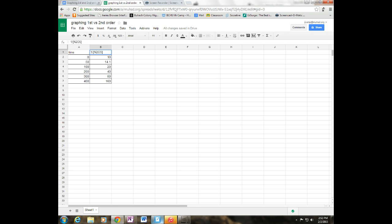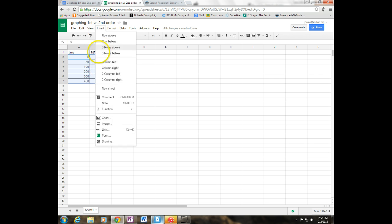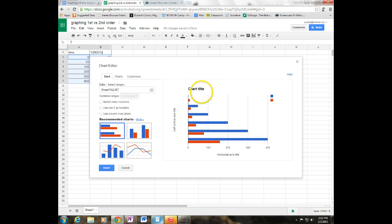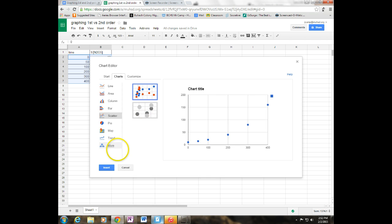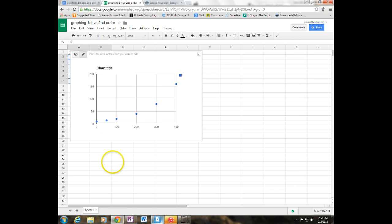And this is going to be 1 over the concentration. And so we're going to do the same thing here. We're going to highlight just our numbers. We're going to go insert a chart, go to charts, go to scatter. And we can see it does not look like a linear line.